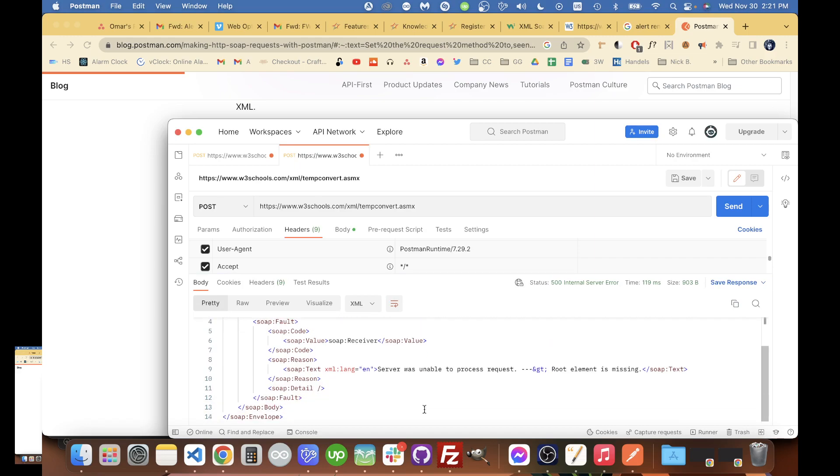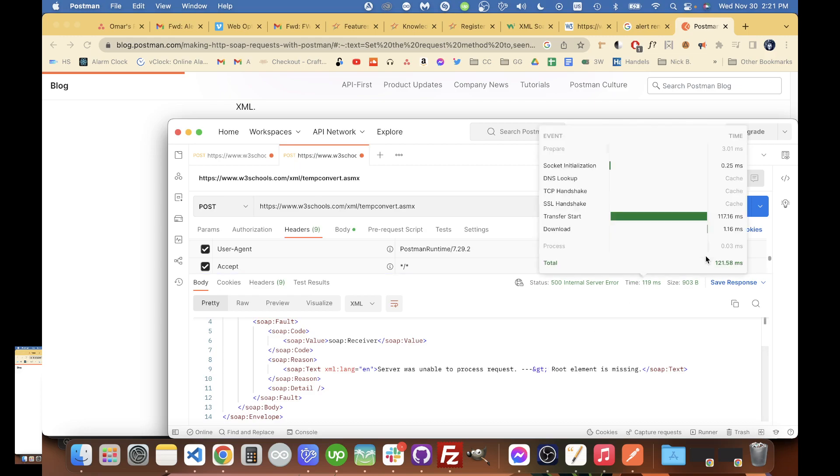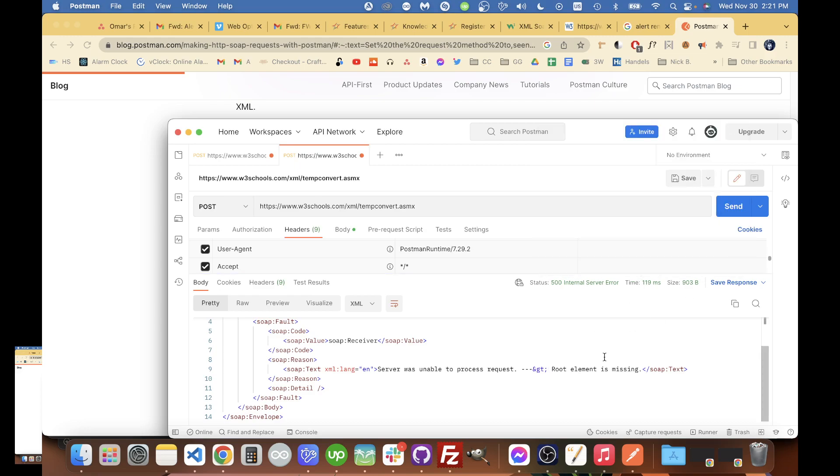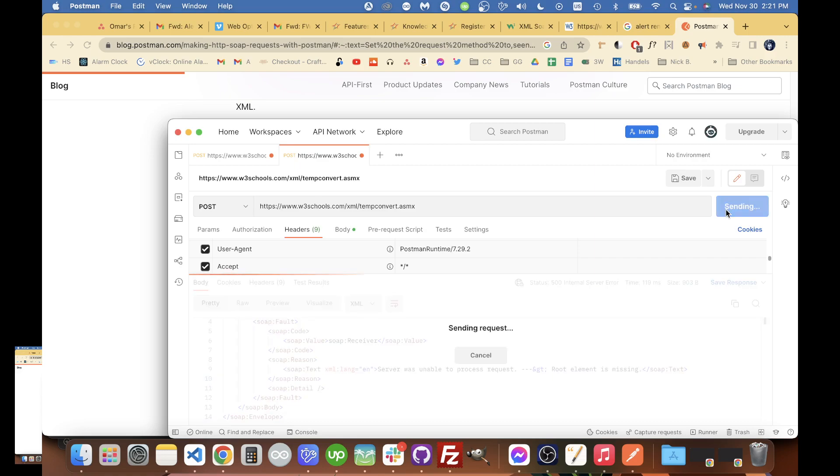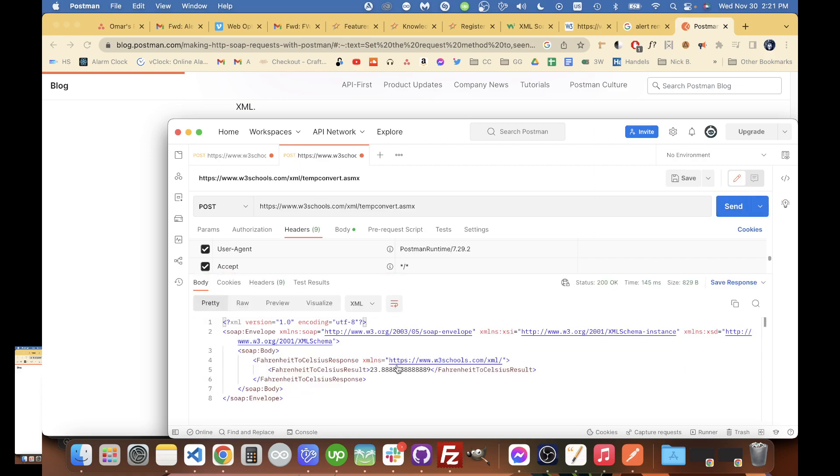You can see this one where I accidentally hit enter earlier - it says server was unable to process. When this succeeds we should get the Celsius temperature back. So we hit this and there we go - Fahrenheit to Celsius result. So that's how you do SOAP requests in Postman.